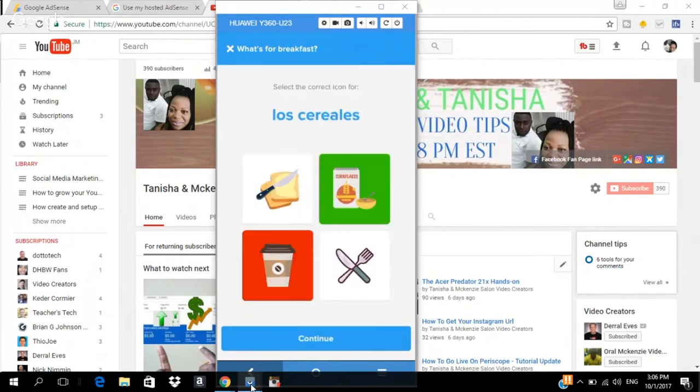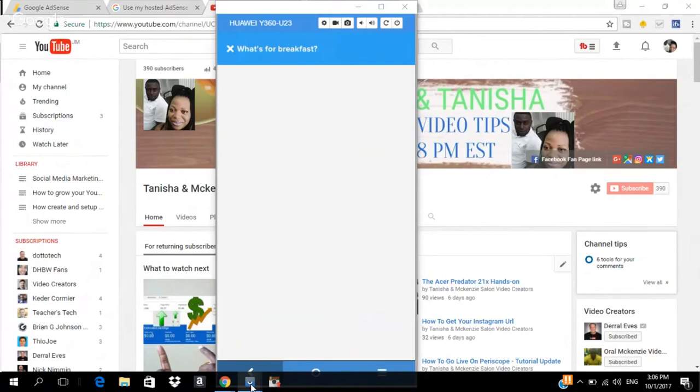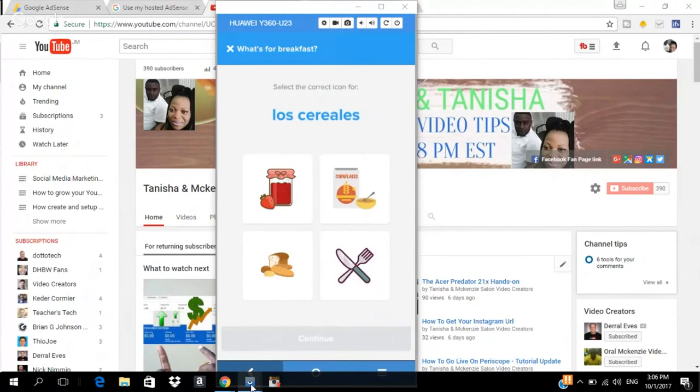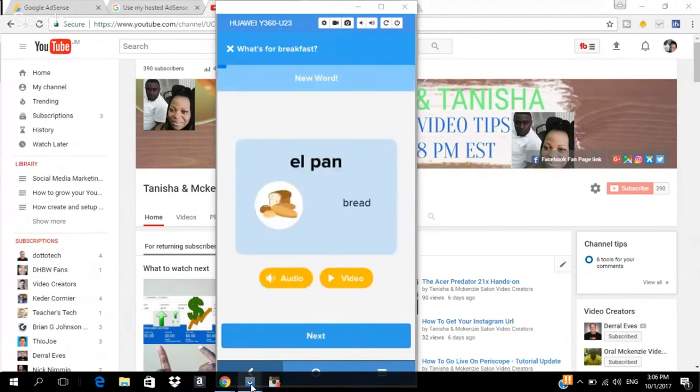You can click on the picture of the word that you just learned. So, just learned Cereale. So, click on Cereale.